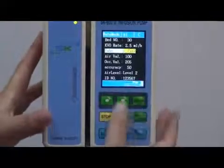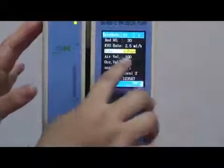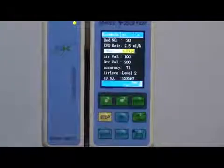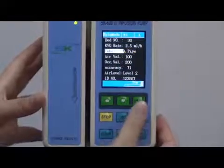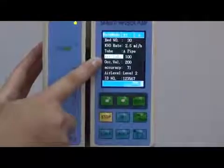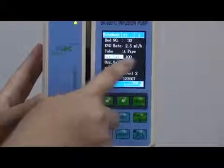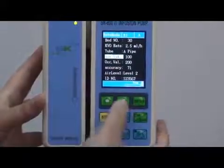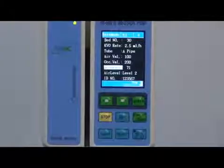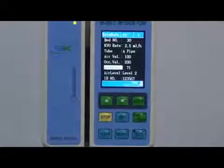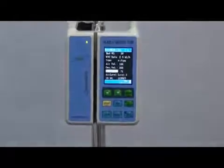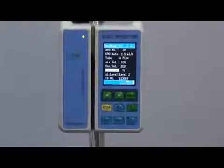Let's change it back to pipe A, since the hospital uses pipe A the most and it is the default. Next is the air bubble value — we don't suggest you change it, there is no need to change it. And the occlusion value — the same, no need to change. Next comes the accuracy value.